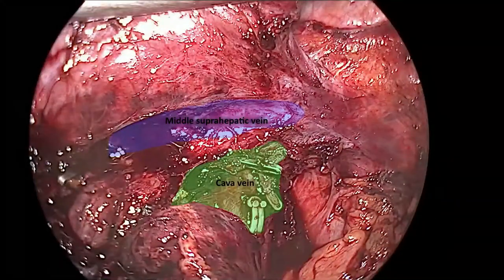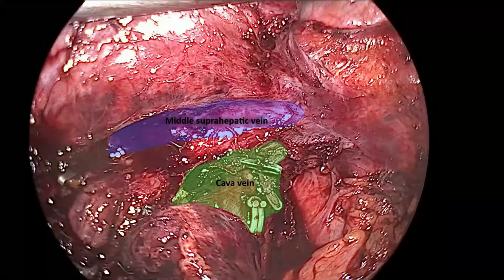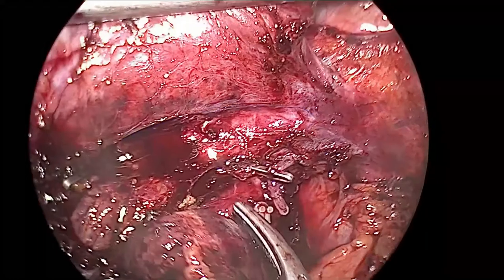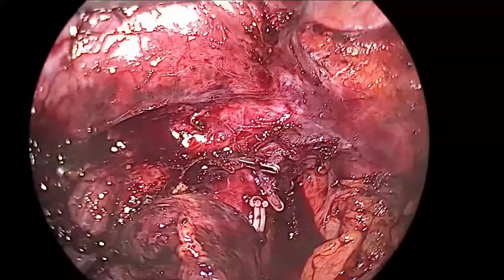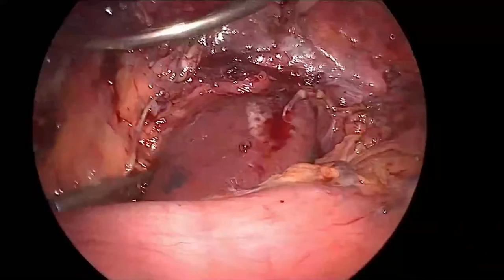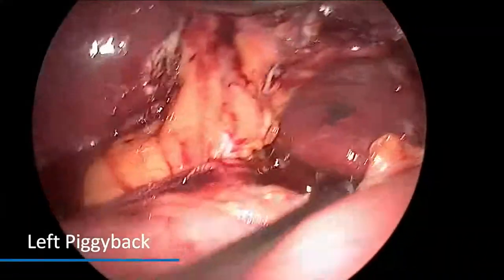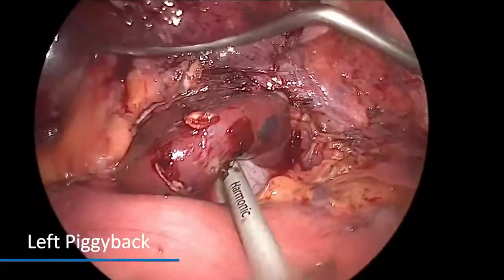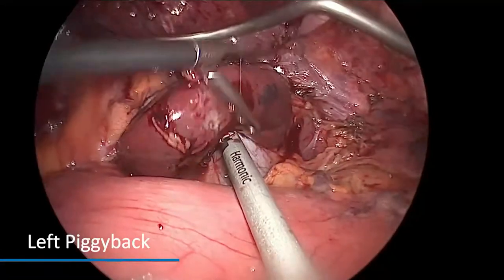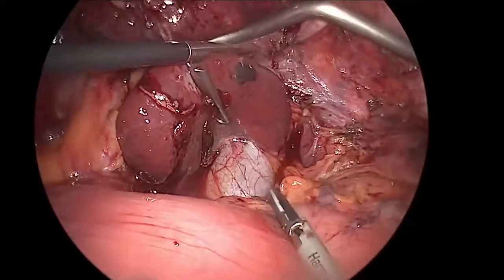You can see the middle supra-hepatic vein and the cava vein underneath. We then started the left piggyback technique, separating the caudate lobe from the cava vein.